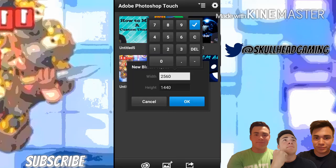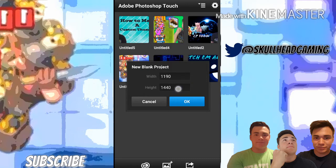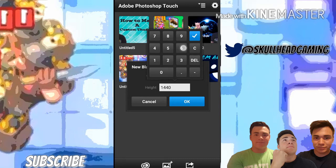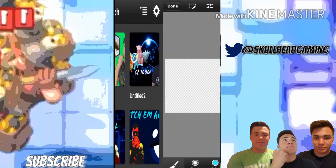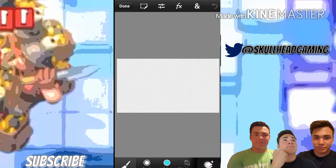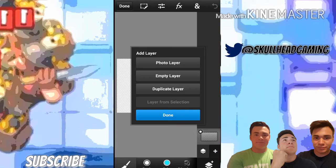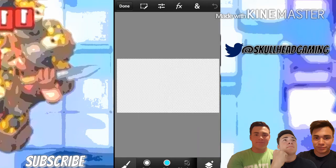Go to Blank Document and set it to 1190 by 693, because you want to go a little bit under the required size — otherwise it'll say error because the size would be too big. Then click OK.